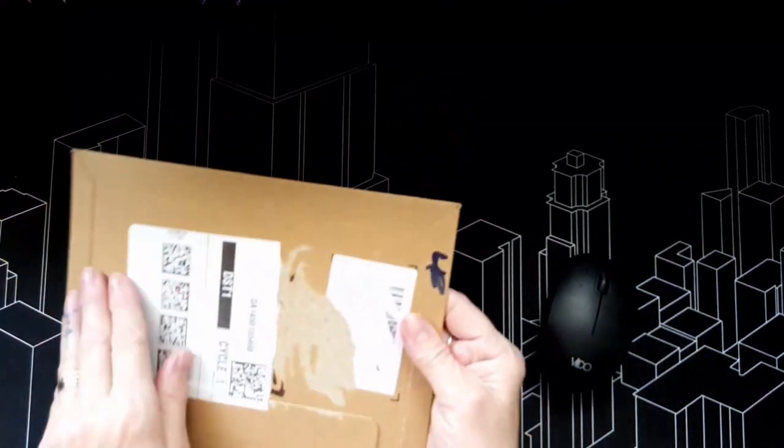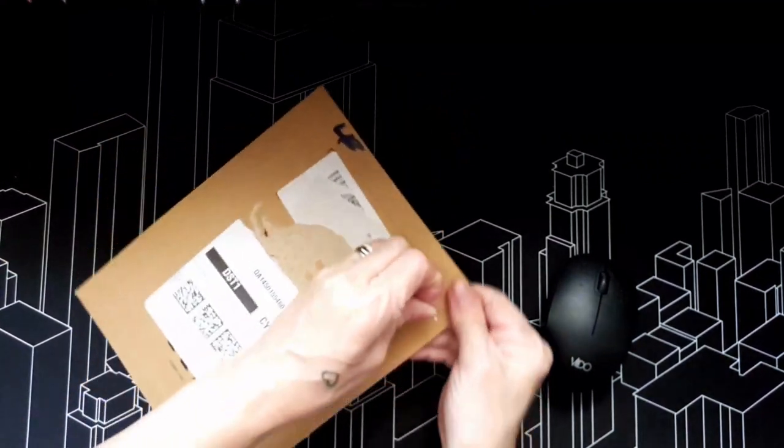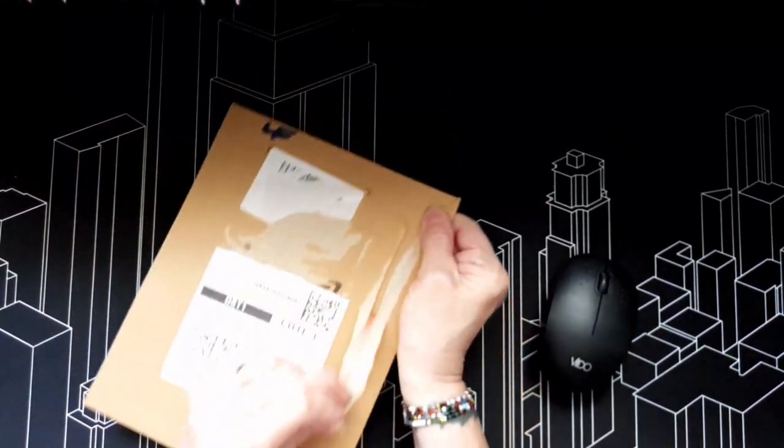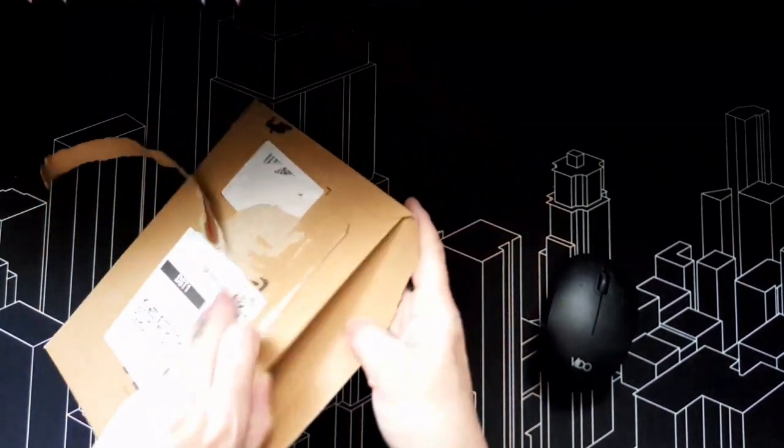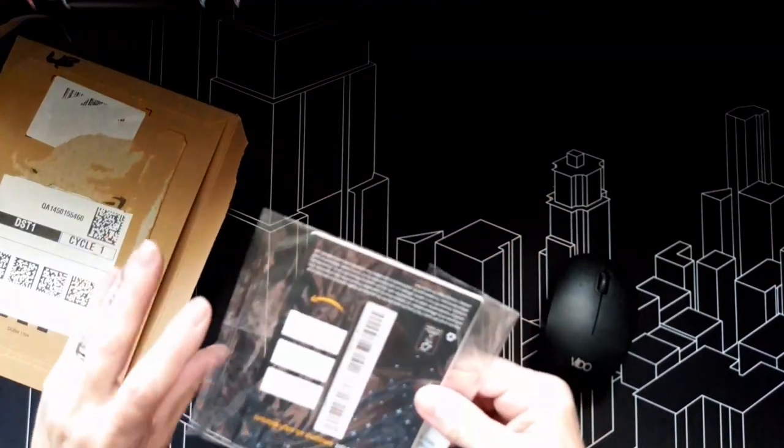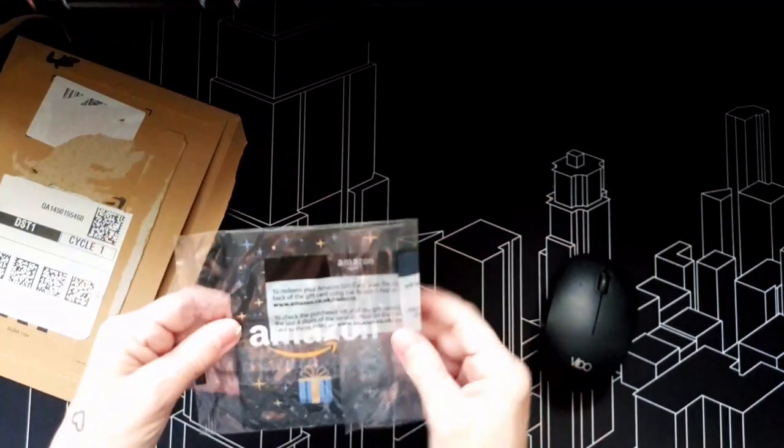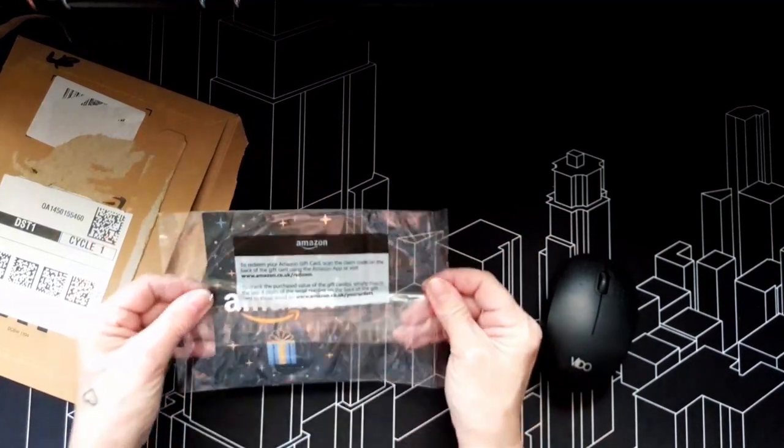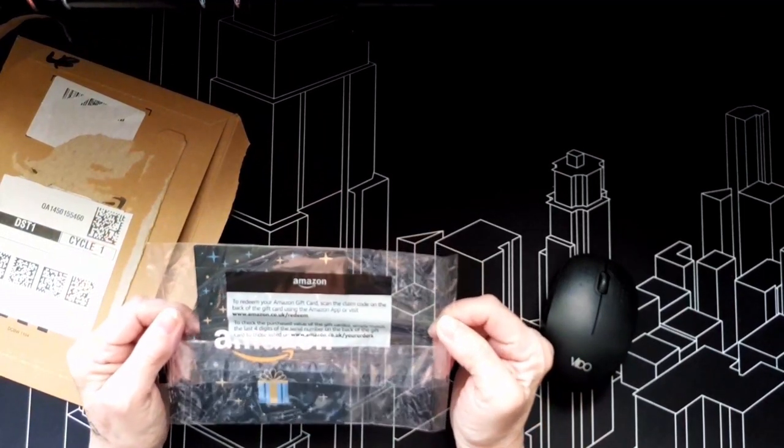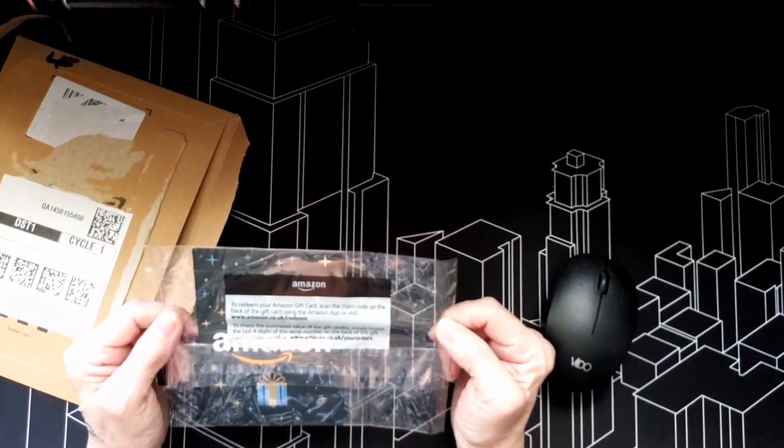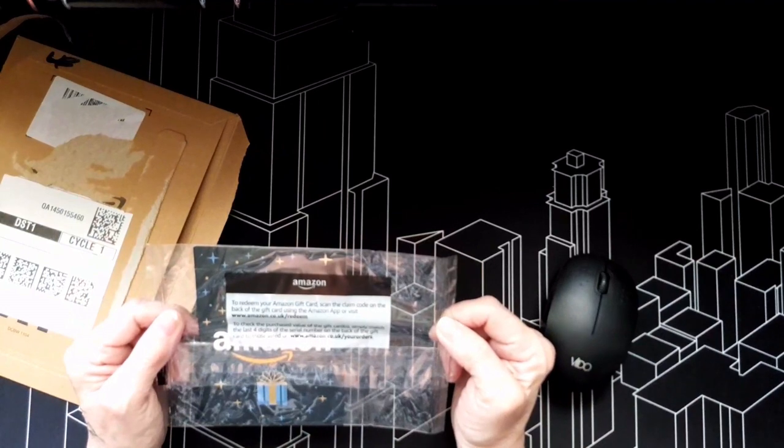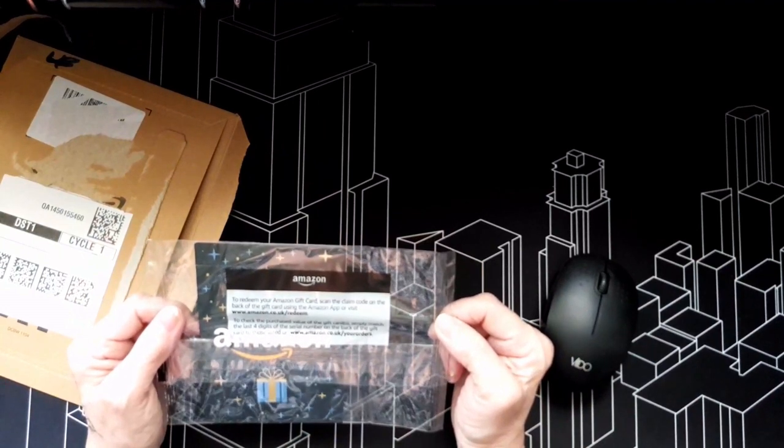Mike, it turned up yesterday in the post. I have ripped my address off, so don't worry. Let's have a look. So it says to redeem your Amazon gift card, scan the claim code on the back of the card using an Amazon app. Simply match the...